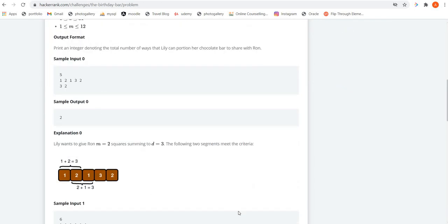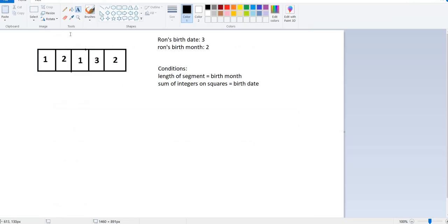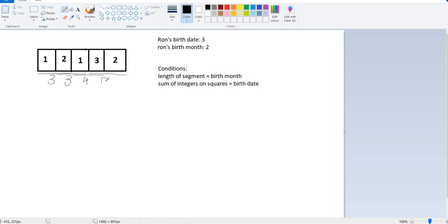I am going to take this example to explain the situation. Here is the bar and Ron's birth date is 3 and Ron's birth month is 2. We can clearly see that we have to take only two blocks at a time in a particular segment because Ron's birth month is 2. If we take the first two blocks, that is 1 and 2, the sum of the integers written on them is 3. Then for the next two blocks the sum is again 3. Then for the next two blocks the sum is 4, and for the last two blocks the sum is 5. We can clearly see that there are two segments matching our conditions, so for this case our answer is 2.